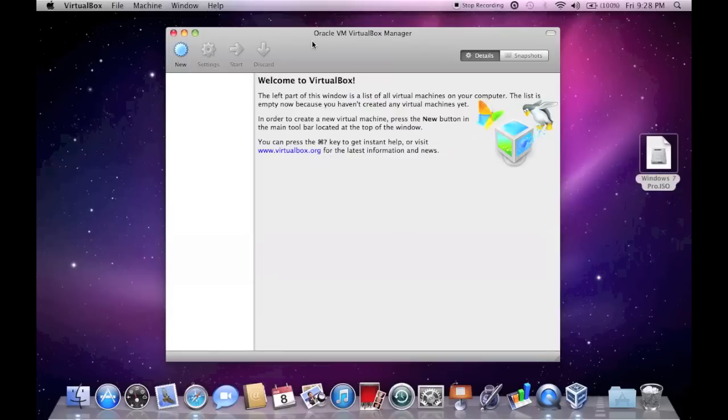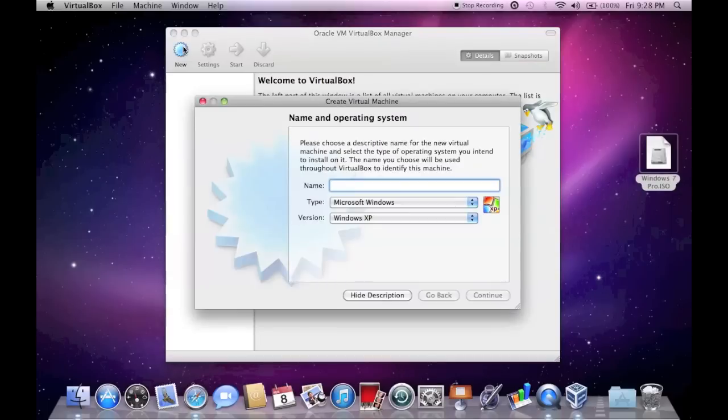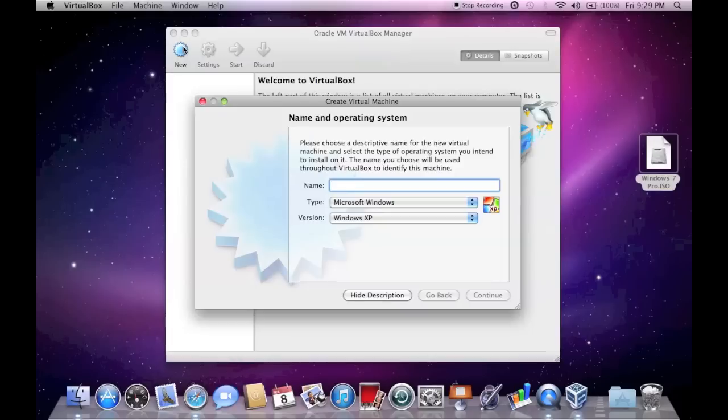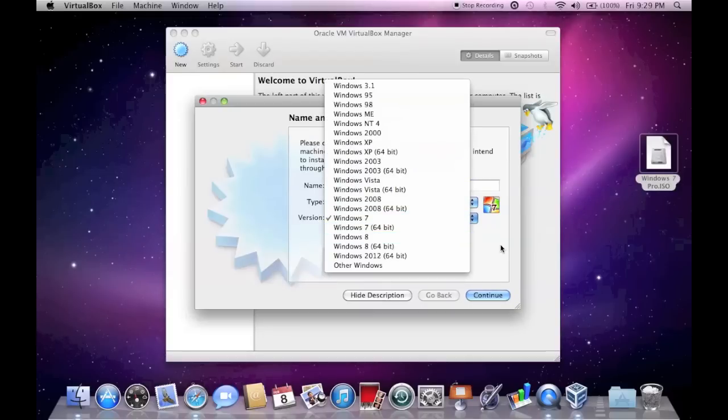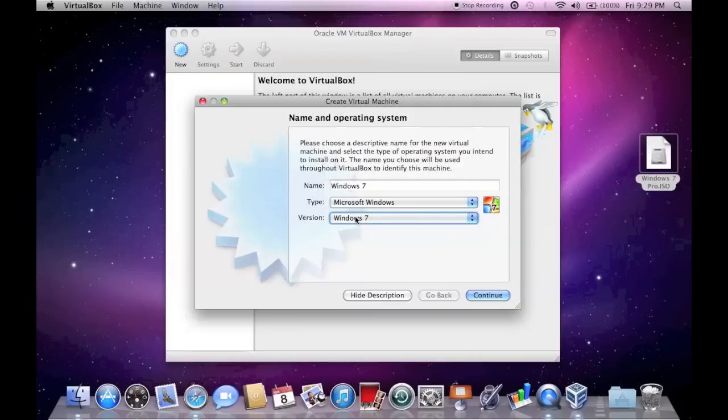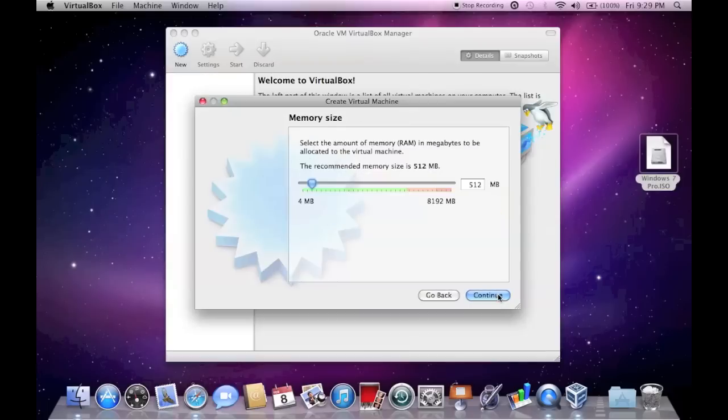The first thing you're going to want to do is start VirtualBox from your Applications folder, or wherever you have it installed, and click on this button here that says New. This will bring up the wizard for setting up your new virtual machine. You can name it whatever you want to name it, I'm just going to name it Windows 7. And it's the 32-bit version, you can select Windows 7 32-bit or 64-bit. I'm just going to choose the 32-bit version and click Continue.